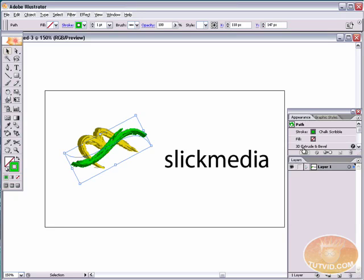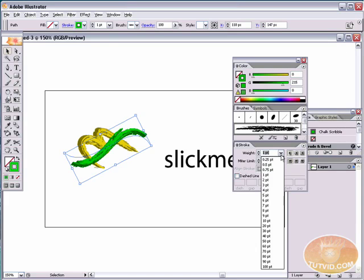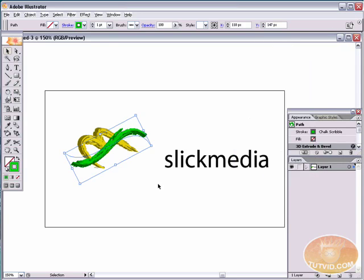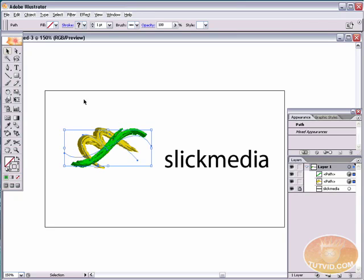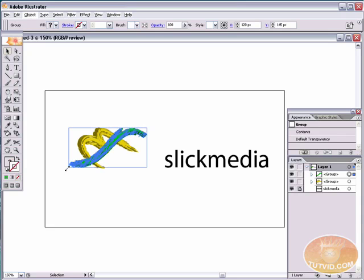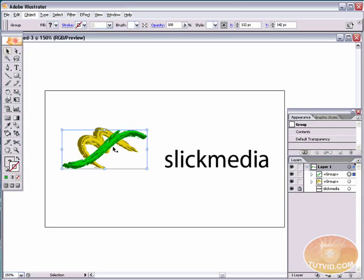The advantage of this setup is we can always go into the Appearance palette and double-click on 3D Extrude Bevel to edit it. The problem is if you resize the stroke or rotate the path, Illustrator needs to completely re-render that 3D artwork, which takes time. So as soon as we know how we want these to look, I'll lock up the 'slick media' text, select both paths, go to Object > Expand Appearance to make them normal paths. Now I can resize and reposition very quickly since Illustrator doesn't have to re-render anything.